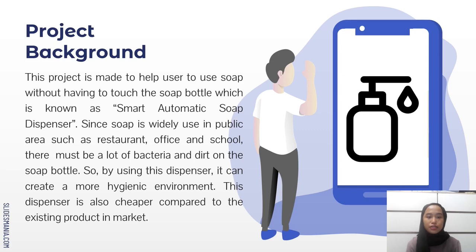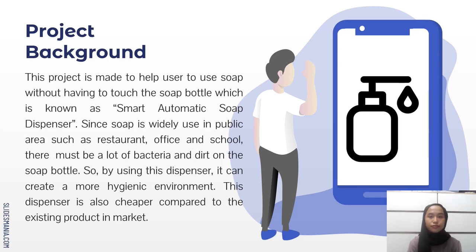By using this dispenser, it can create a more hygienic environment. This dispenser is also cheaper compared to the existing products in market.